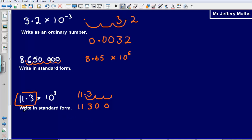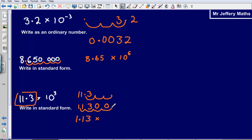So now let's put this in standard form. I go to the first number that is not a zero and put my decimal point there, so it is going to be 1.13 times 10. Then how far am I moving it? I am moving it 1, 2, 3, 4 places — so that is 1.13 times 10 to the power of 4. So it is going to be 1.13 times 10 to the power of 4.